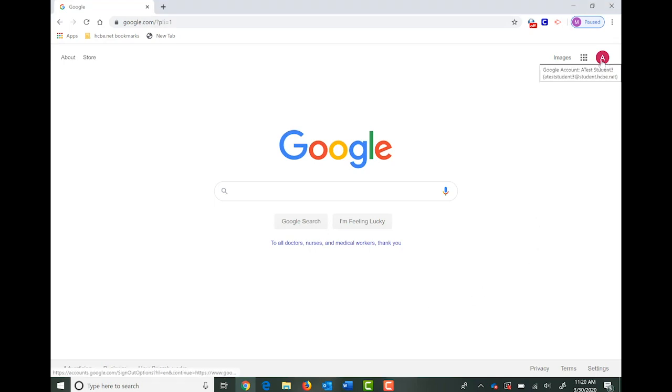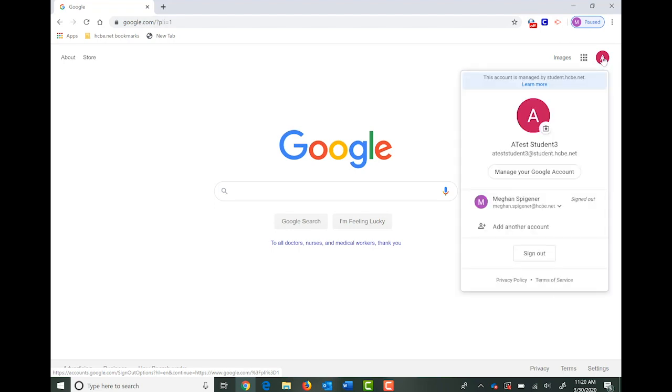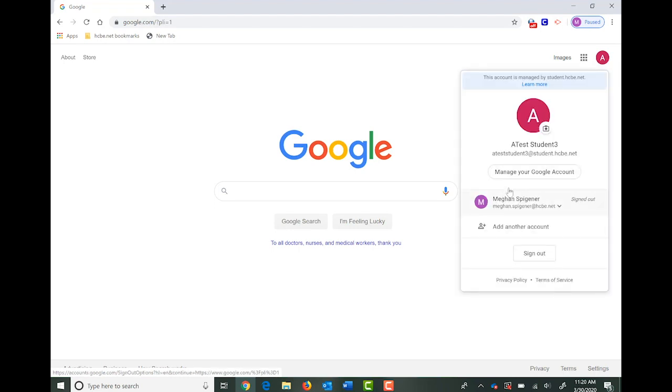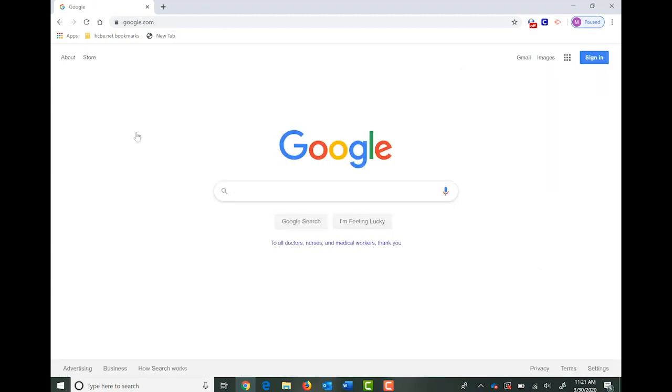When you click on the icon, it'll show you every single account that you are signed into. We're going to click sign out. When you have successfully signed out of all accounts, you'll get a blue button when you're on the Google homepage.